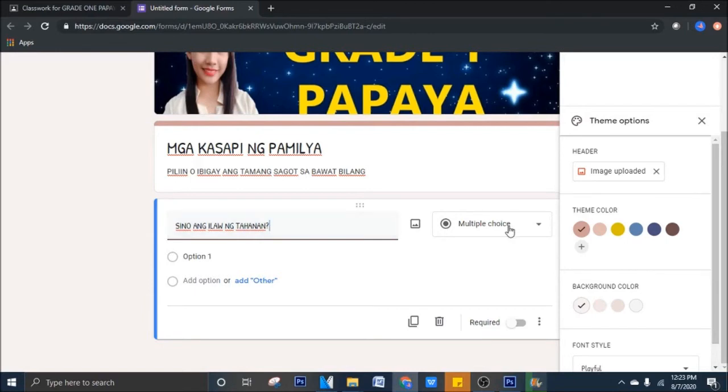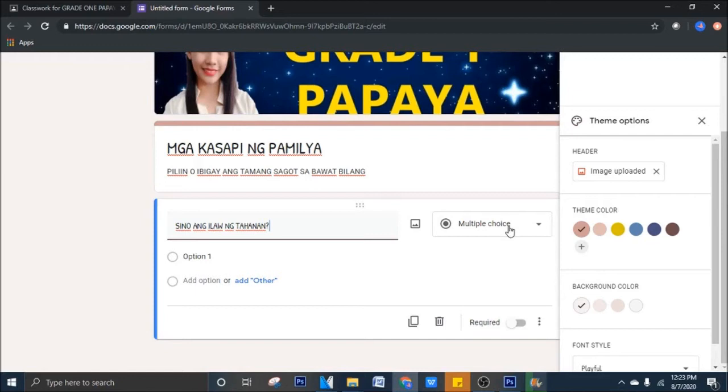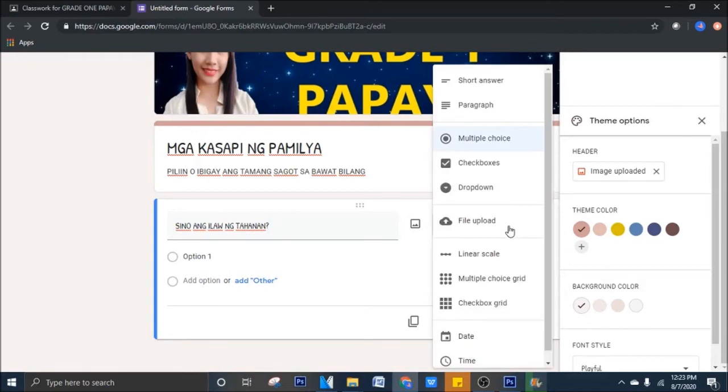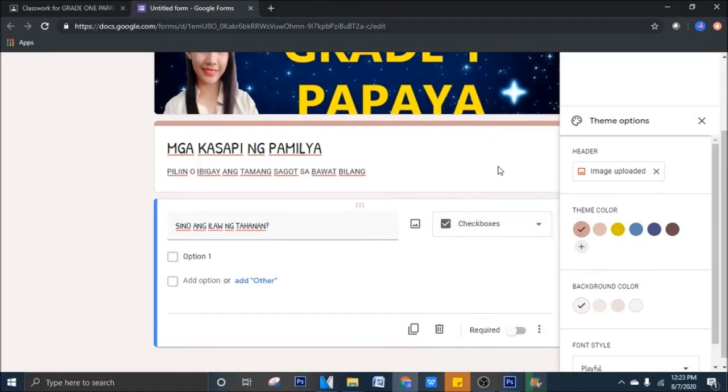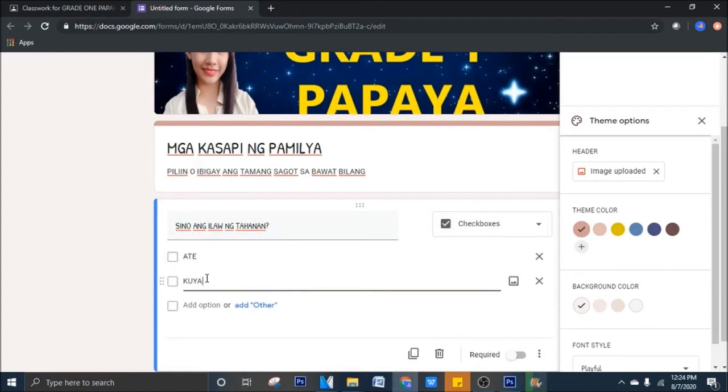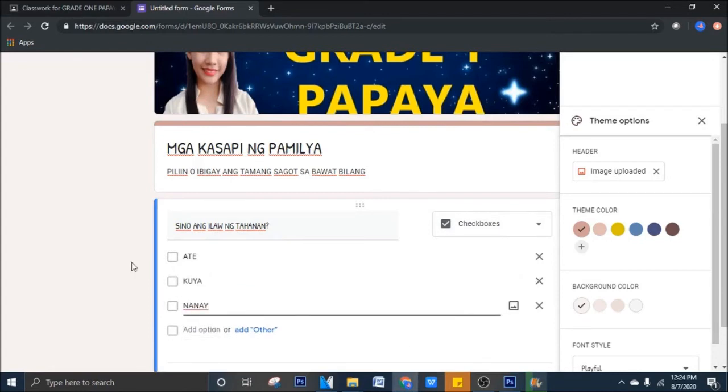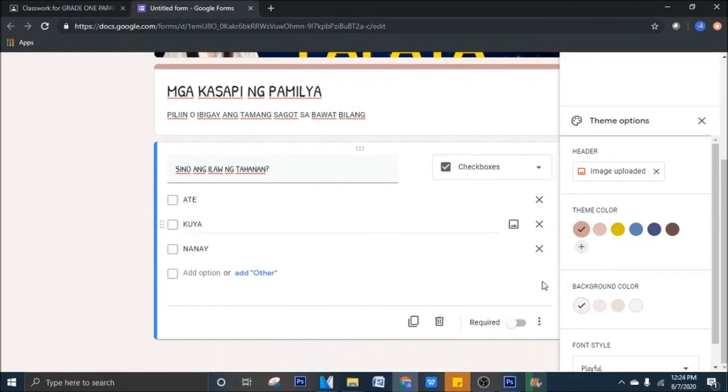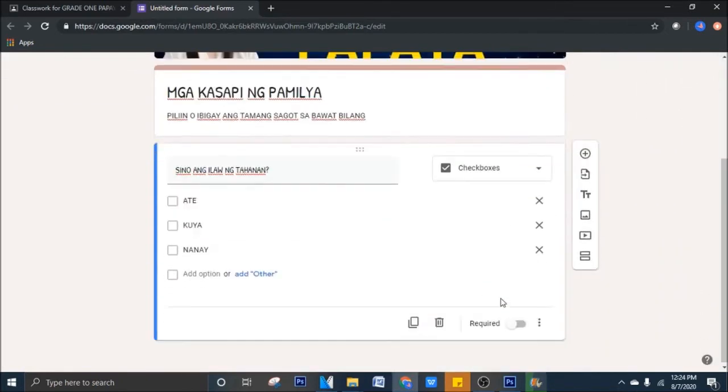Halimbawa, multiple choice. Kung napanood nyo yung mga previous vlogs natin, mapapanood nyo doon yung how to create questions using Google Forms inside Google Classroom. Pero ngayon, syempre, i-mag-follow up discussions din tayo since related din naman ito doon sa topic. Halimbawa, check boxes para sa first question natin. Ate, Kuya, Nanay. I-re-require natin sya. I-ex pala muna natin ito. So, i-re-require natin sya para talagang sasagutan sya ng mga students natin.